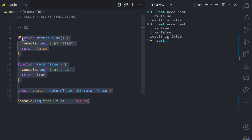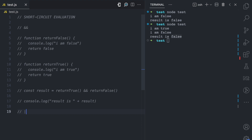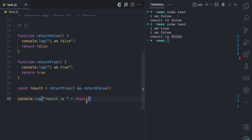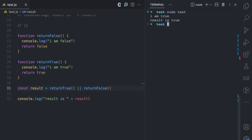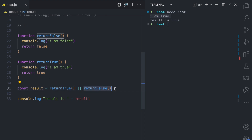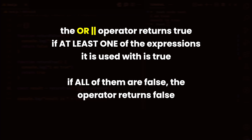Let's also see short-circuiting behavior with the logical OR operator. I'm going to copy this code and use the OR operator instead. The logical OR operator returns true if at least one of the expressions is true — it doesn't matter if the rest are false. Once it finds one expression that is true, it will return true, and this is where short-circuiting happens.